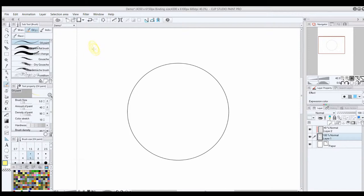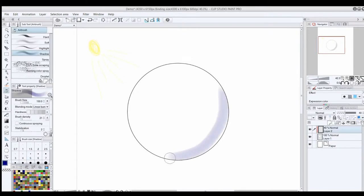For instance, if you have yellow light, which is generally the case since most of our real-life light sources tend toward yellowish, you'll want to shift your shaded areas toward blue.